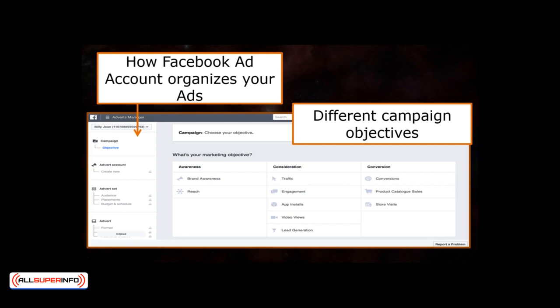To start it off, when you've set up your business page via Facebook, on the left-hand side of your page you'll notice a Promote button that will direct you to the Facebook ad account. When you've accessed the account, you'll automatically see different campaign objectives already listed by Facebook, which range from awareness to conversion. The ad account functions to organize your advertisements according to your selected campaigns and their respective goals.